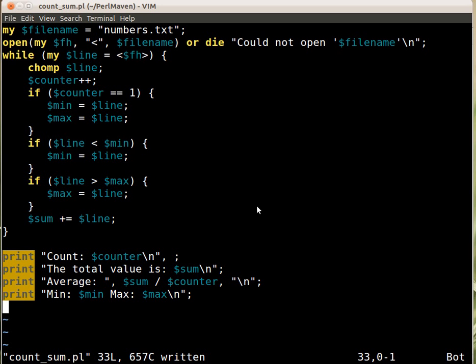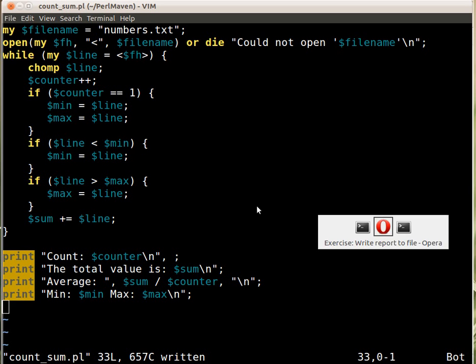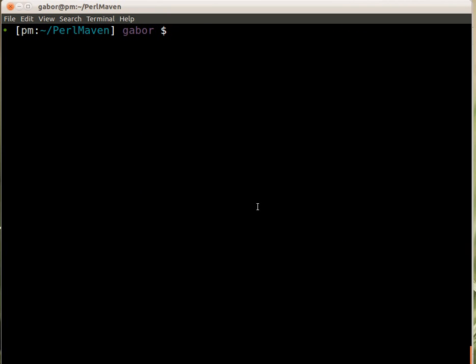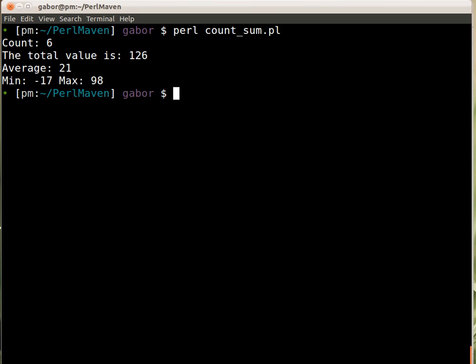Here is the script and let's run it. Let's run perl count_sum.pl and this is what we got when we finished the script earlier. So we have various lengths of lines.